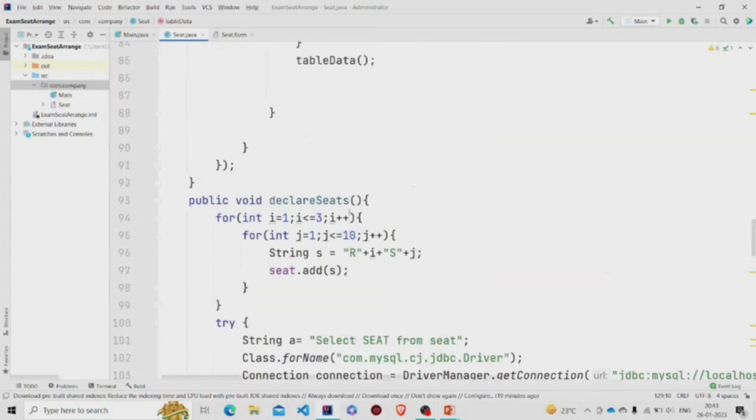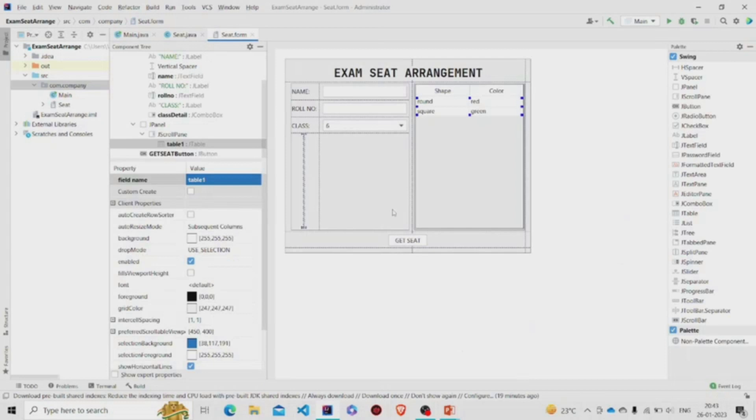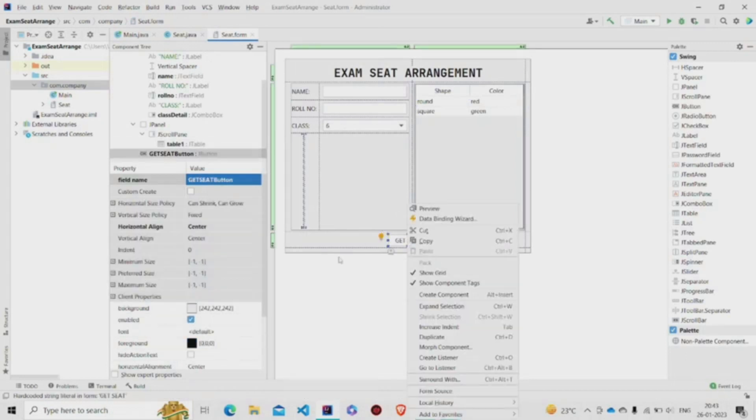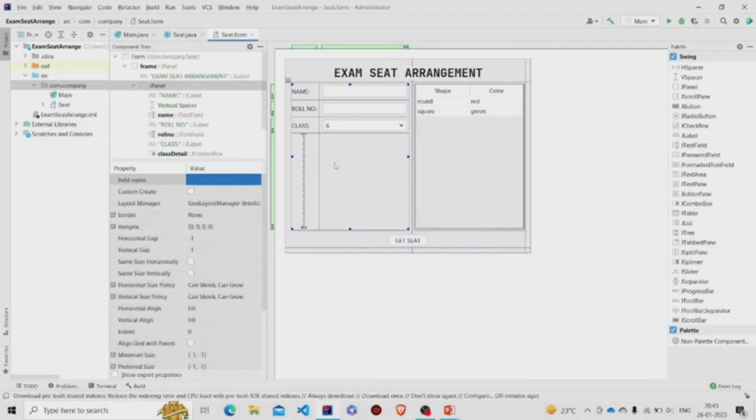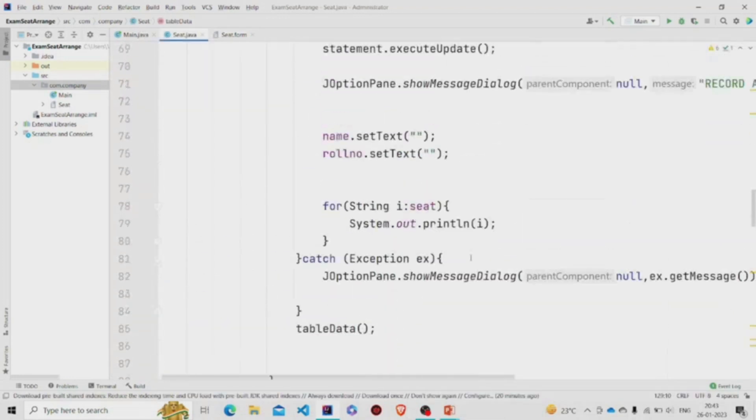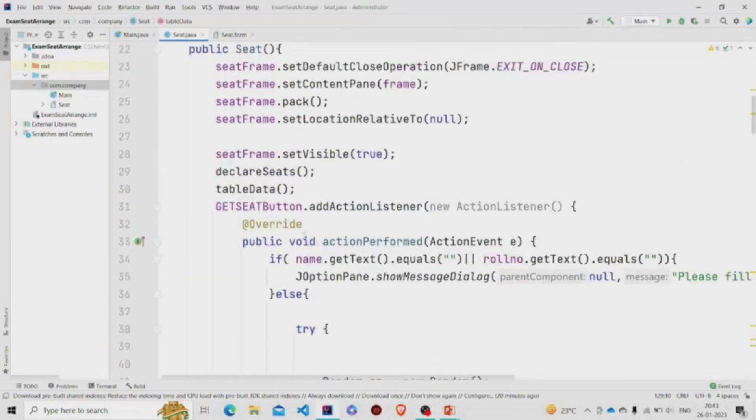Now let's have the action listener to this button. So right click on this, click on create listener, and click on action listener. So I have generated the code over here. This is the button action listener.